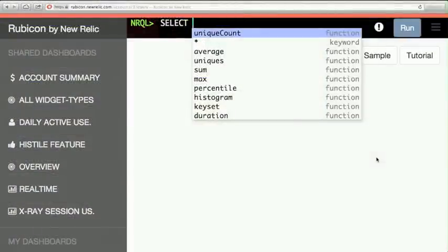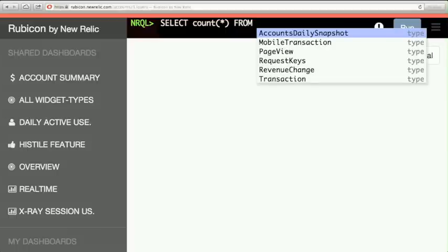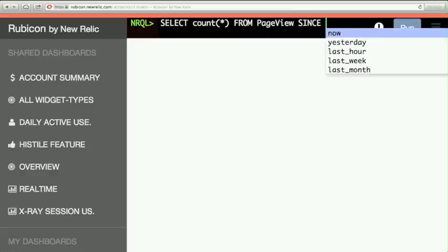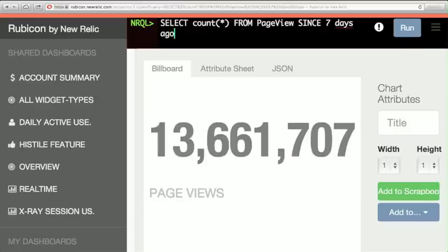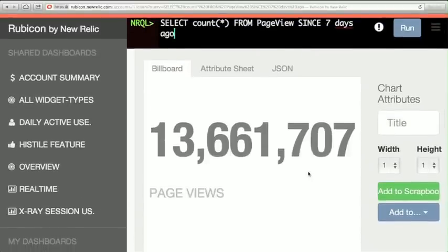Every query operates on a time period, a time window. I'm going to do a very simple query just to give you a sense of the basics — I'm going to count the number of page view events we've collected. We just went through 13–14 million events very quickly. It was 130 milliseconds to look at all those events and count them.